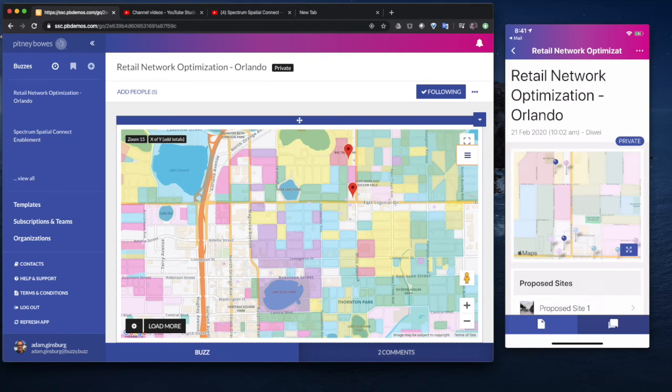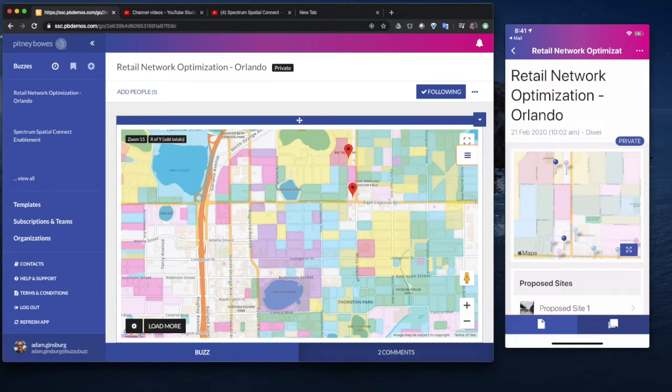Hi, this is a demonstration of Spectrum Spatial Connect. We're going to show how quick and easy it is to create custom applications that use location intelligence data from the Spectrum server, combined with other data so key decisions can be made.